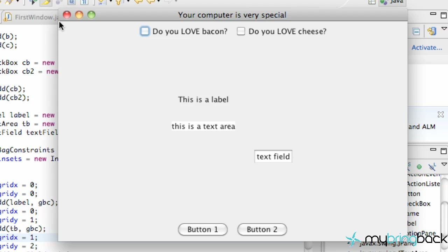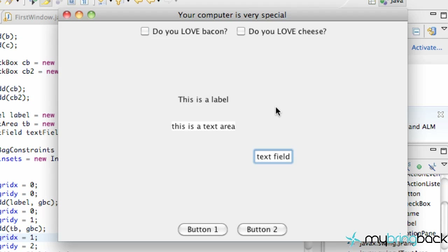When we add our label, it's at position X=0, Y=0. In Java, X and Y start at the top-left — so here is 0,0, then going down is the plus Y direction, and going right is the plus X direction. So the label is at 0,0, the text area is at 0,1, and this text field is at position 1,2.